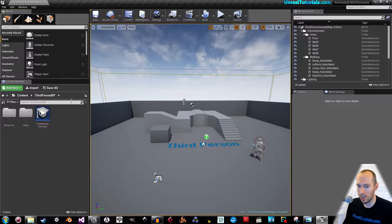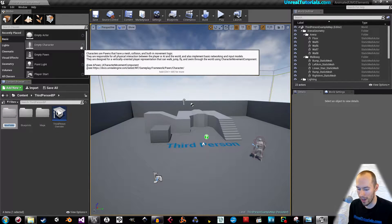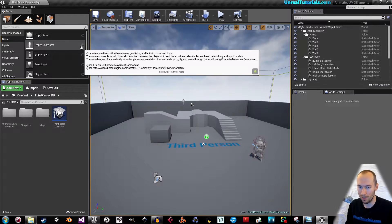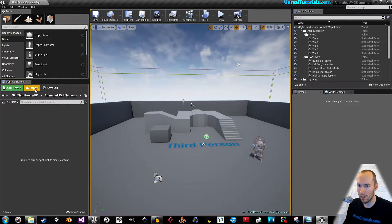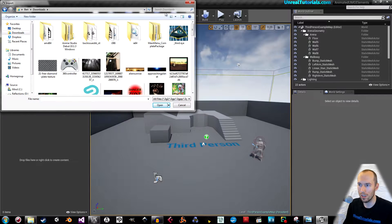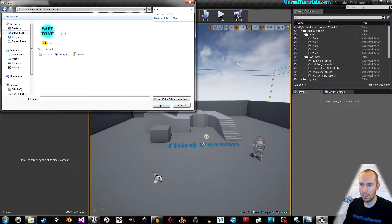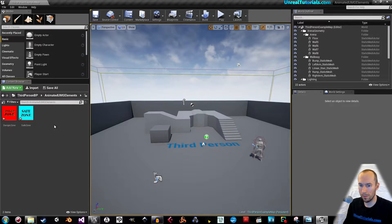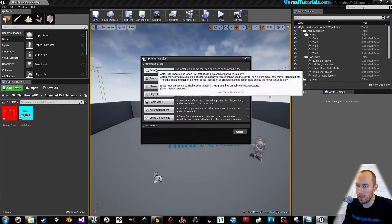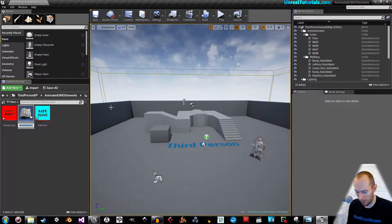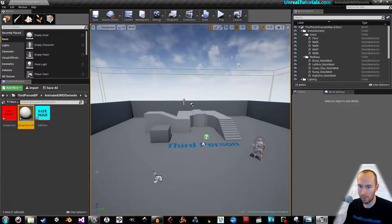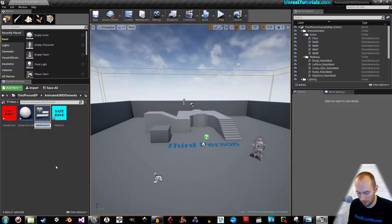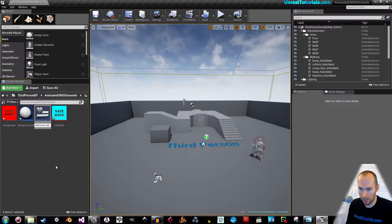The first thing we will do is create a new folder — I'll call it 'Animated UMG Elements'. Inside here we can start by importing our images. And we can create a Blueprint class actor, which I will call 'DangerZone_BP'. And we can create a user interface widget blueprint, which I will call 'ZoneElements_Widget'.